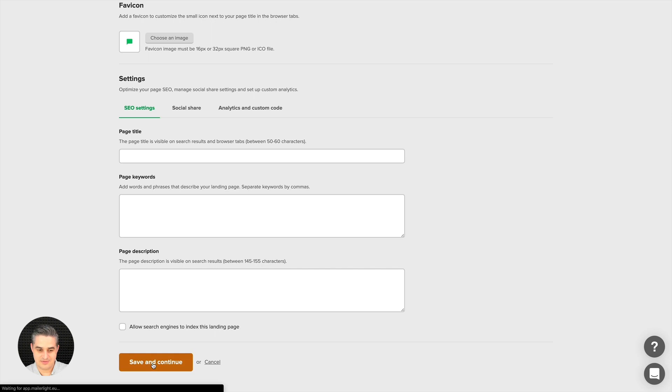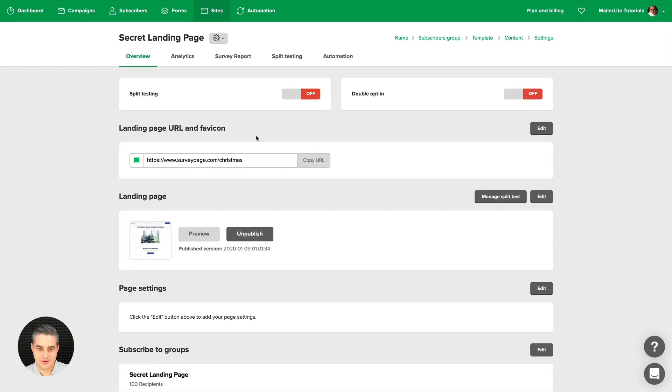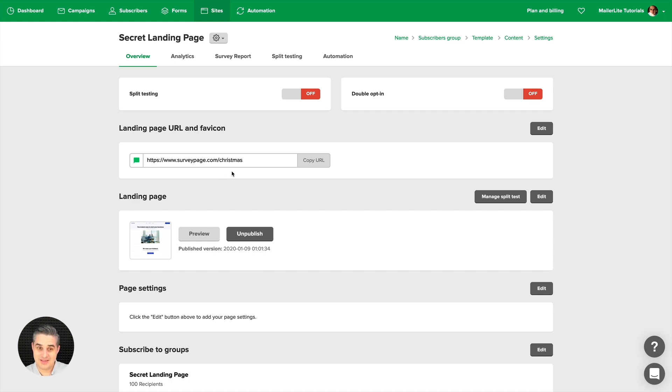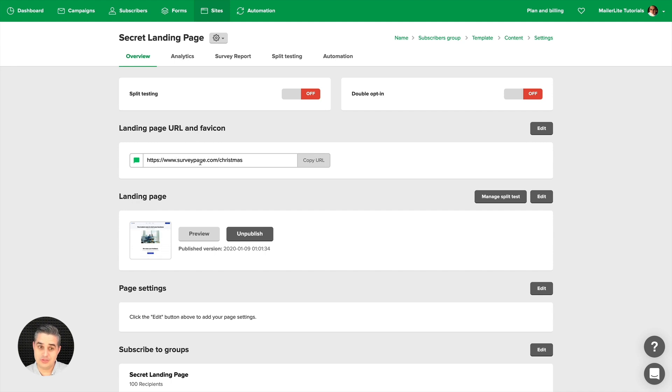Save and continue, and there we go, it worked. So no one uses this, but now the next person who will want to use surveypages.com and Christmas is not going to be that lucky. What you could do, and this video is all about that, is create your own domain here and use your own domain.